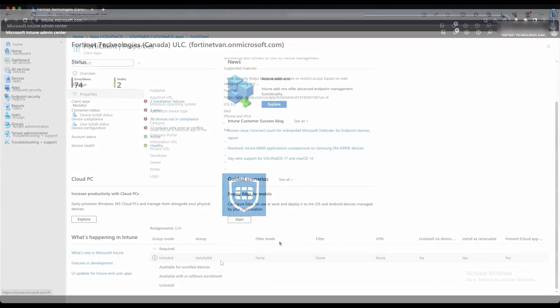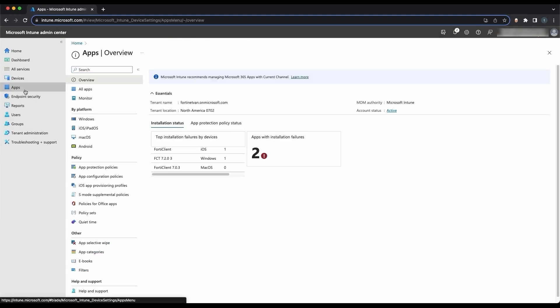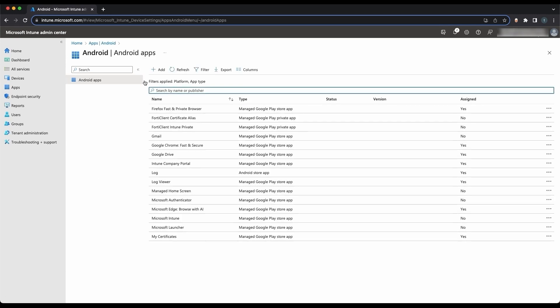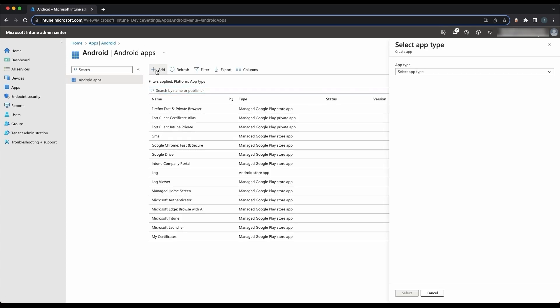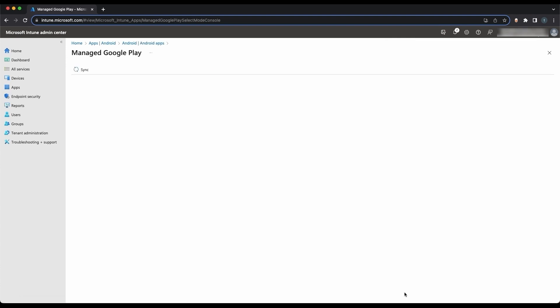And for an Android device, the process is similar. On the left, click on Apps. Then click on Android. On the top, click Add. Then for the app type, click Managed Google Play app. At the bottom, click Select. In a few seconds, the Google Play Store app should appear. In the search bar, search for FortiClient.